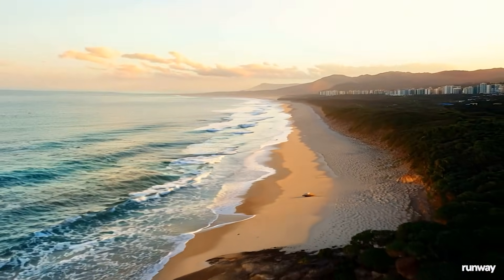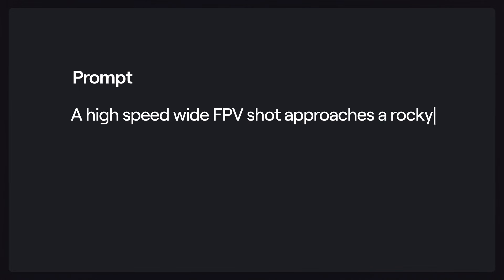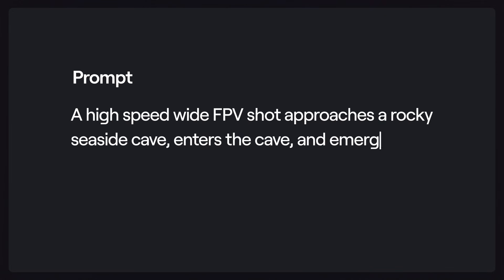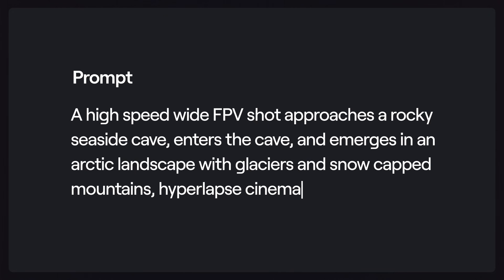For example, you can prompt: a high-speed, wide FPV shot approaches a rocky seaside cave, enters the cave, and emerges in an arctic landscape with glaciers and snow-capped mountains, hyperlapse cinematography.